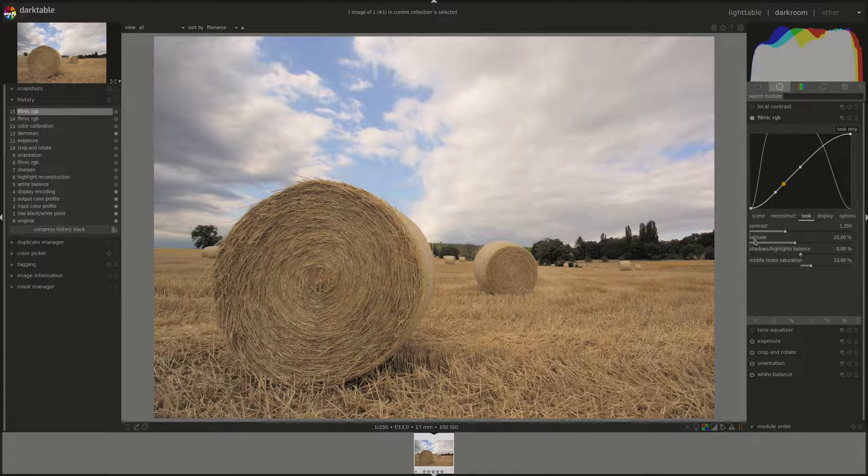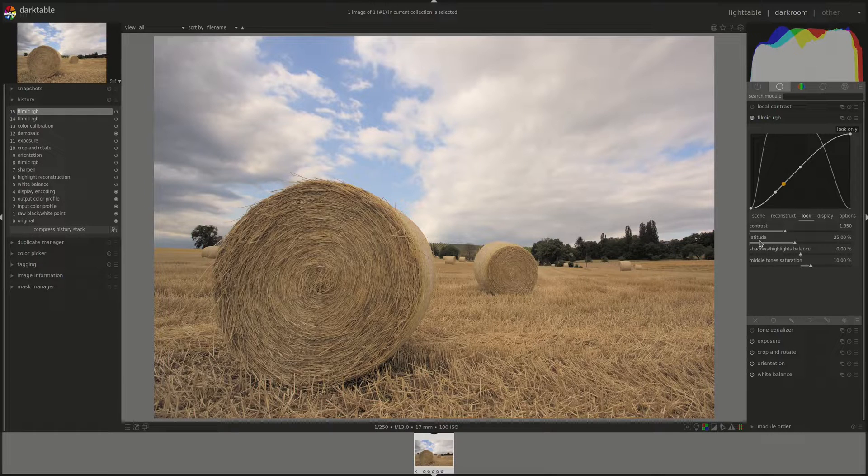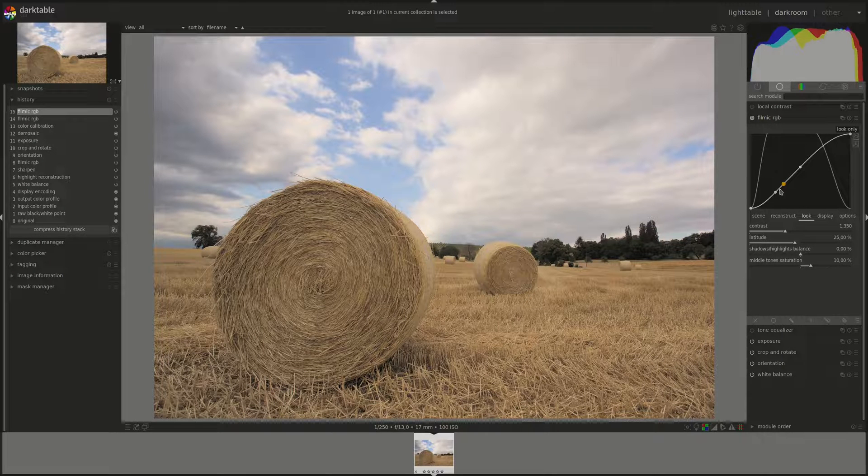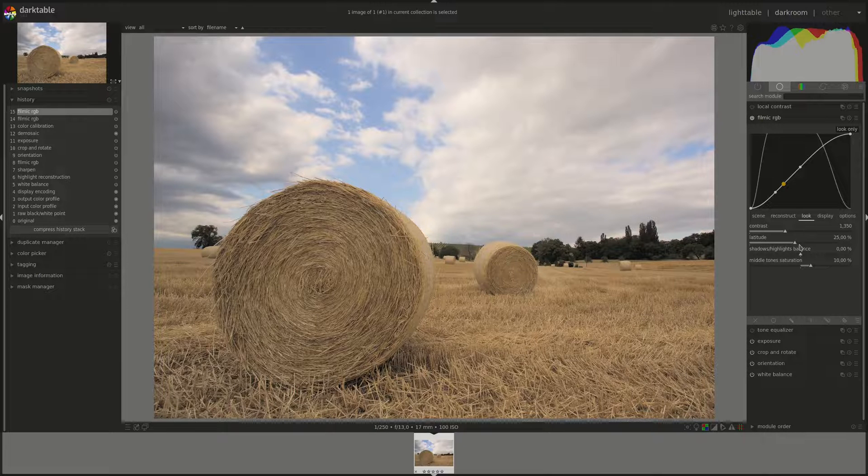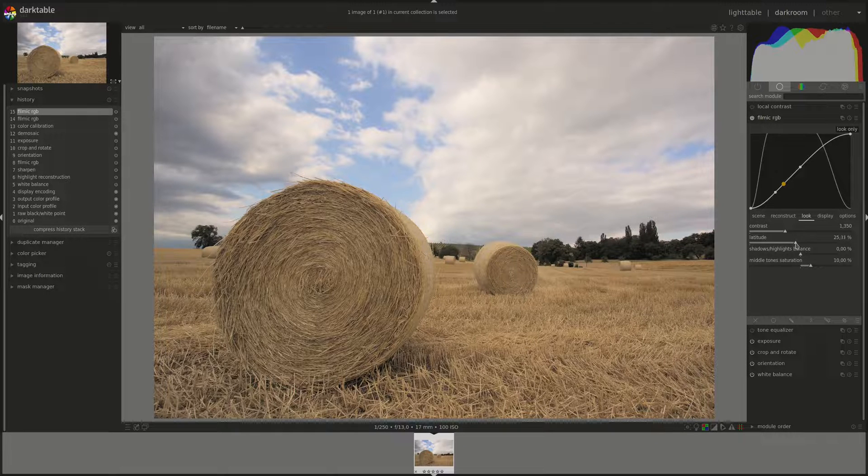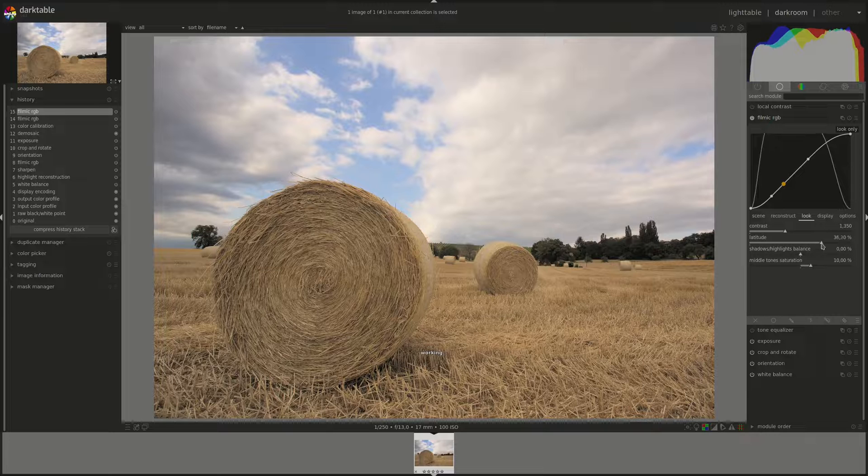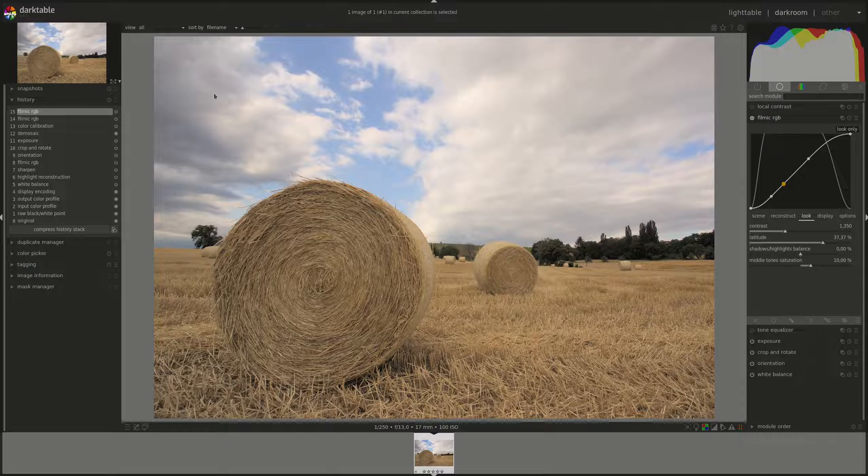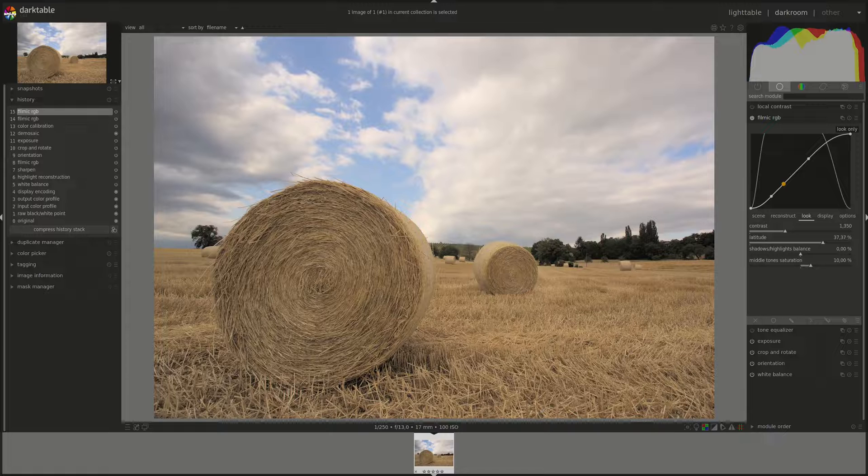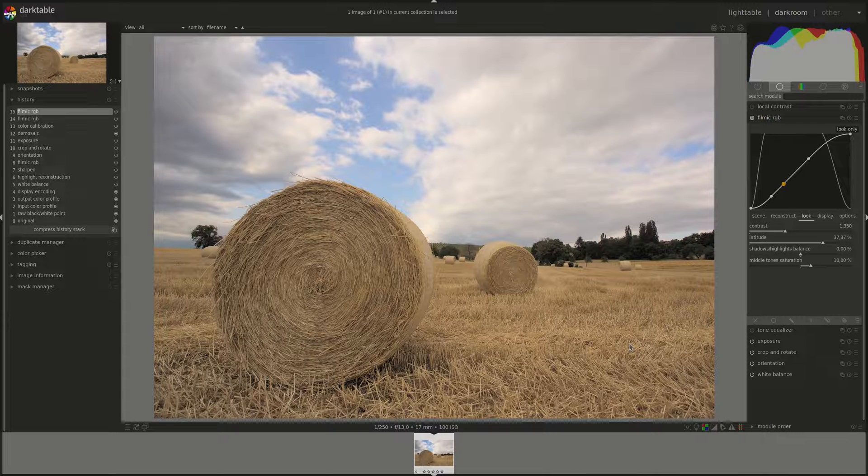The next slider is the latitude. And the latitude is the midtone range that we're actually translating. And the higher it is, the more midtone range you're affecting in the image, which is better.